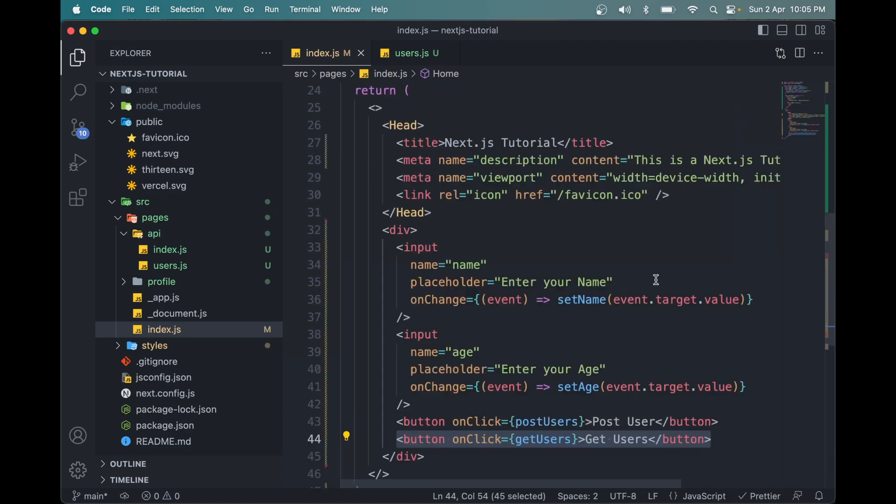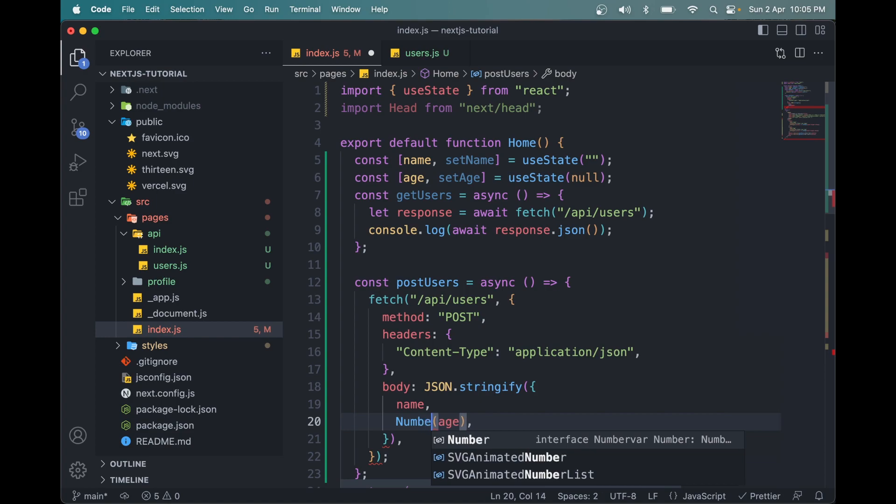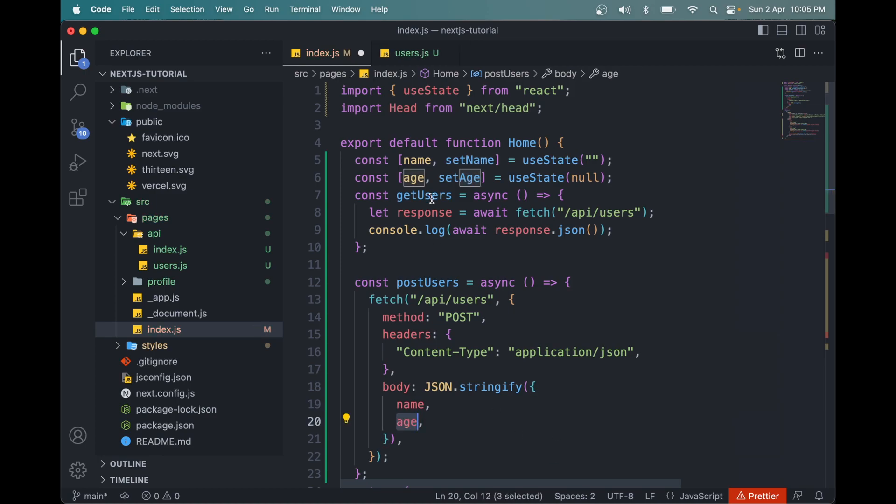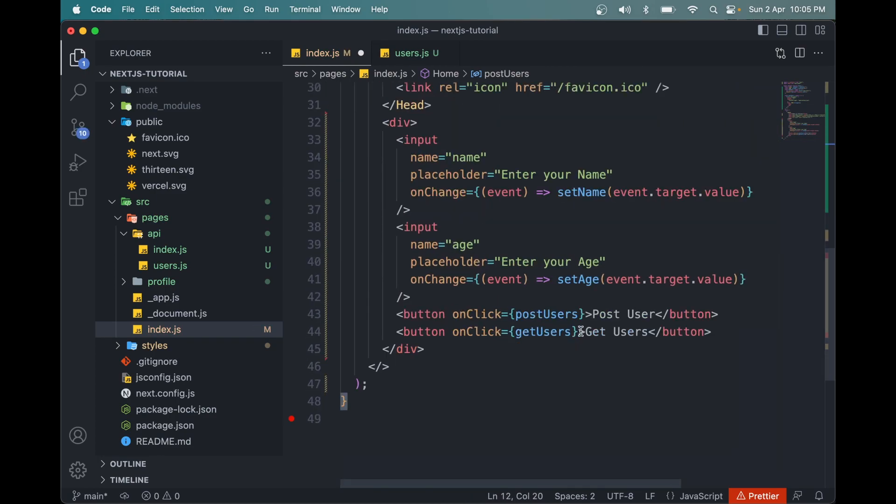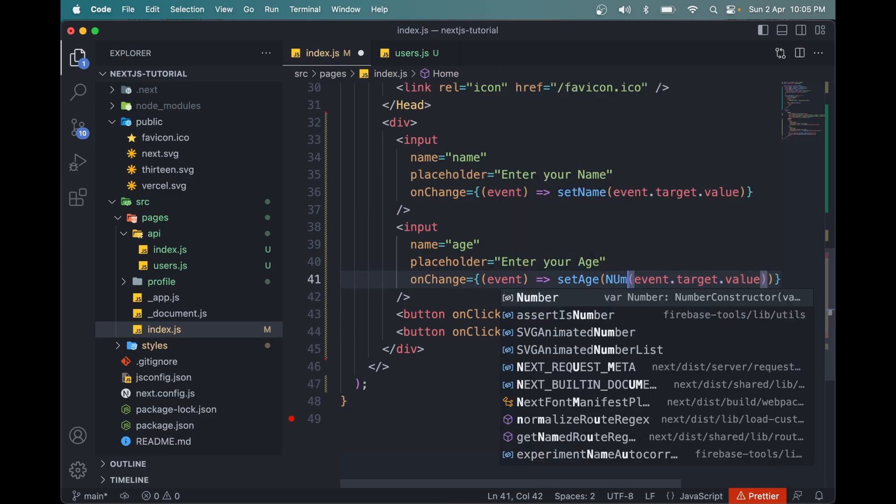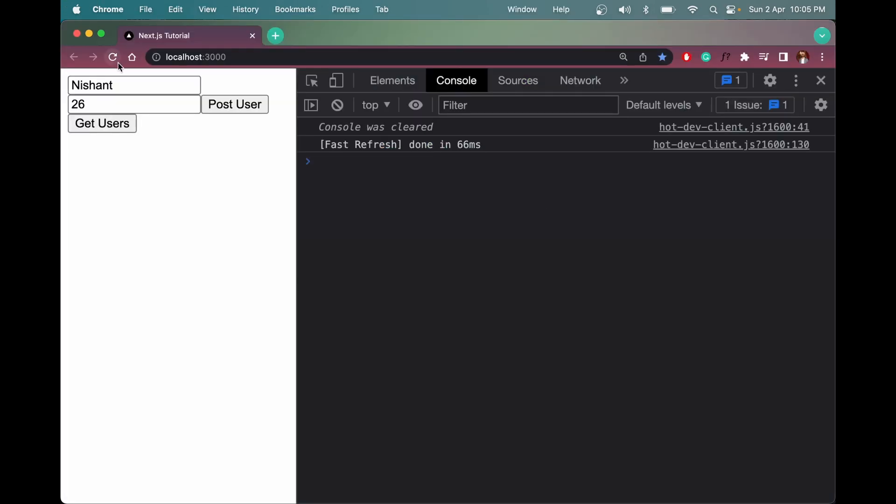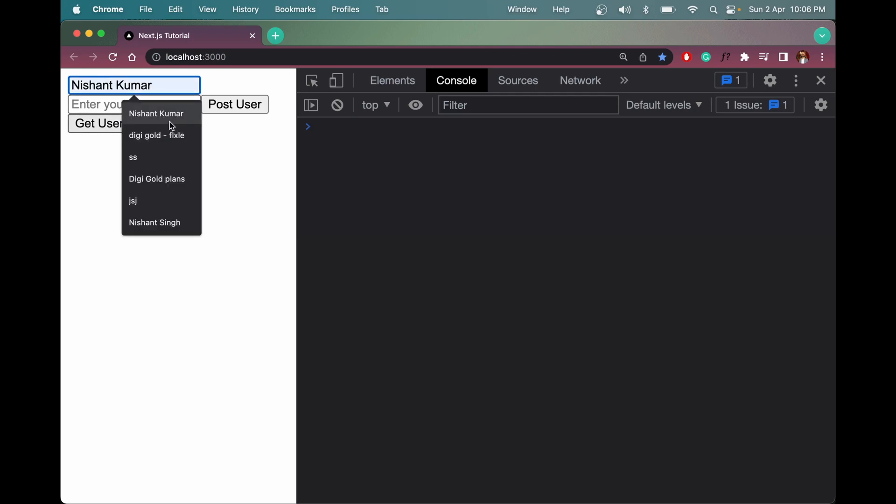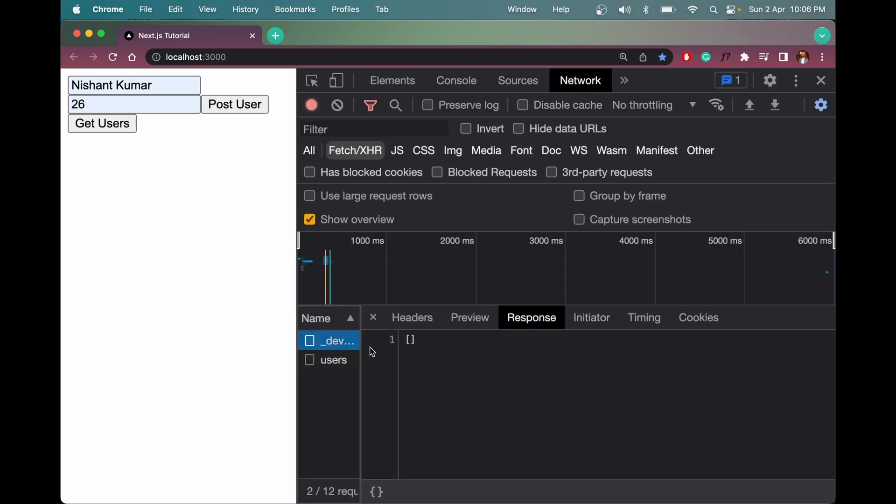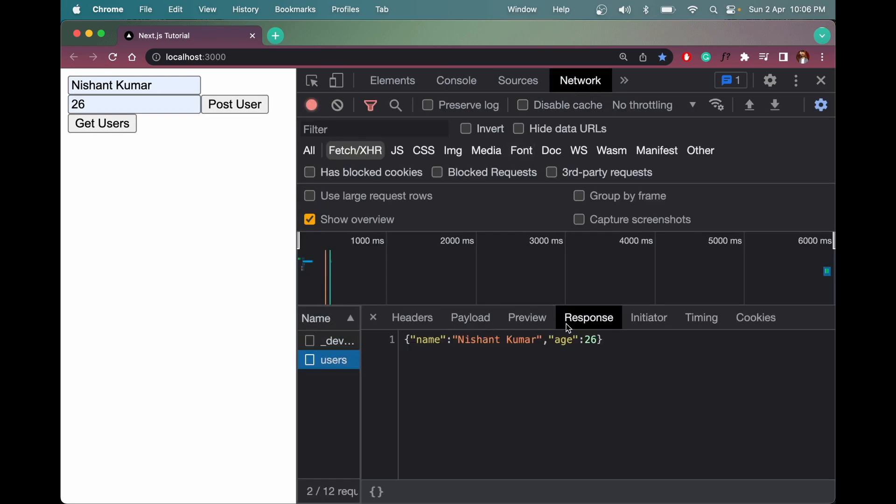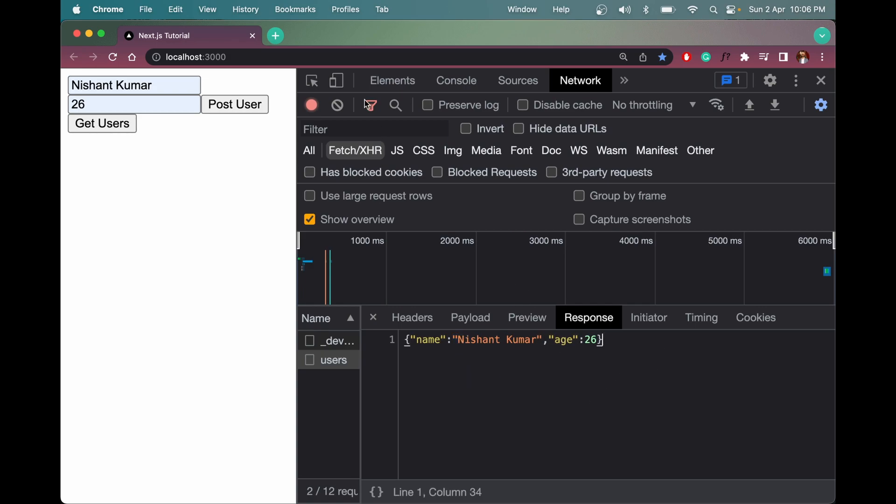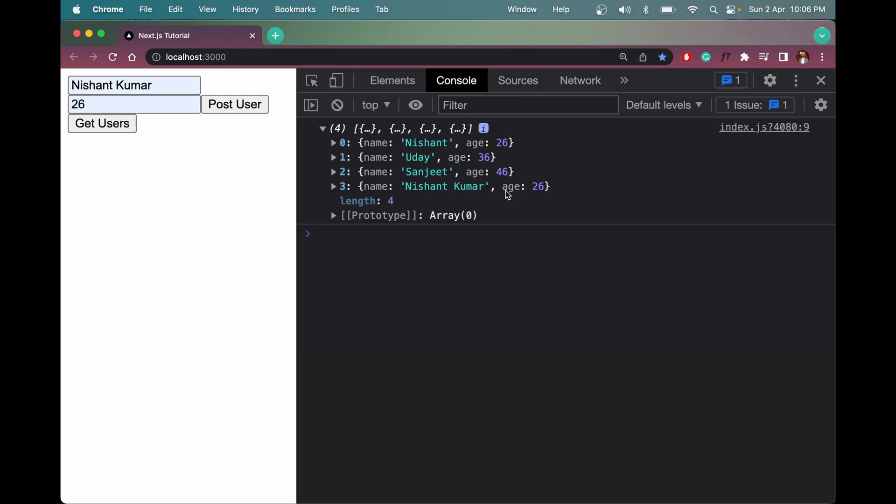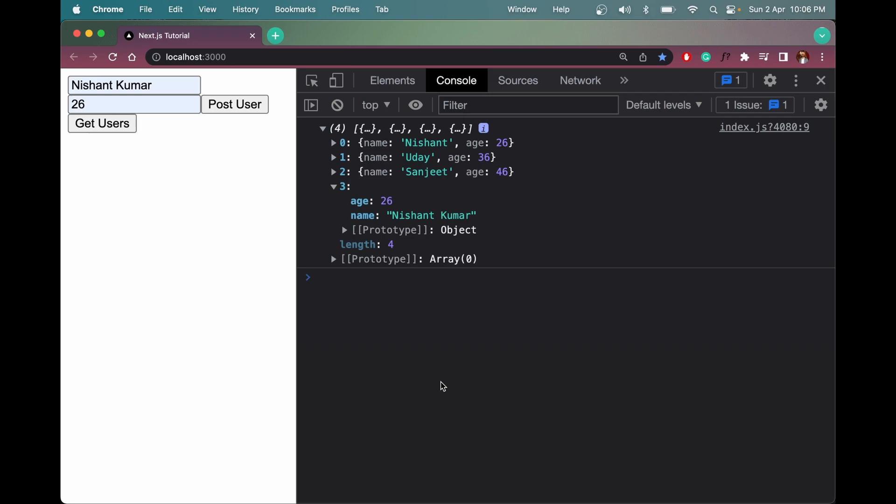So the next one is a string. We have to change it to a number. So we can do it here. Simply add a number wrapper around age. Maybe we should do it here at the place of setAge so that it gets converted to a number like this. Now let me give it a refresh and enter the name Nishant Kumar and age 26. Click post user, it will be sent here in the users API call. See, the age is now a number with no quotes around it.